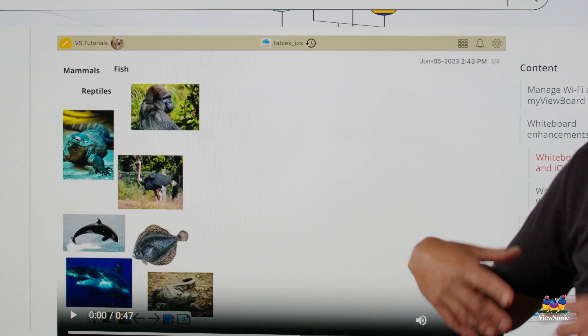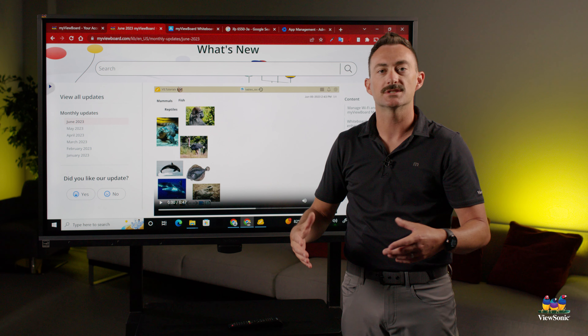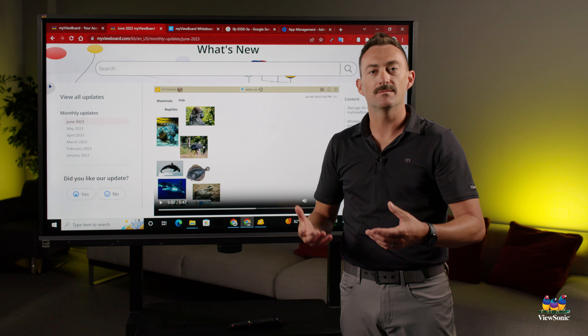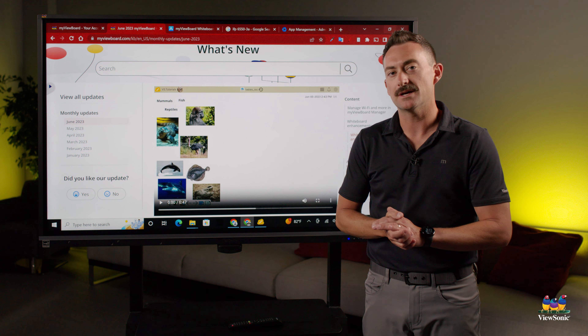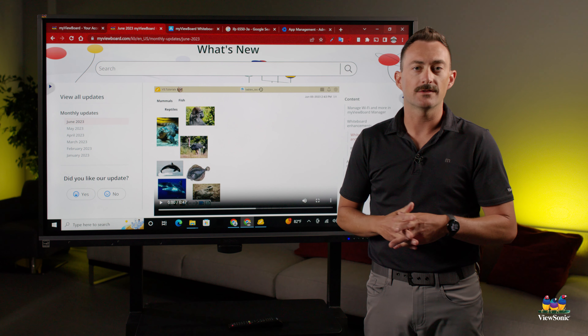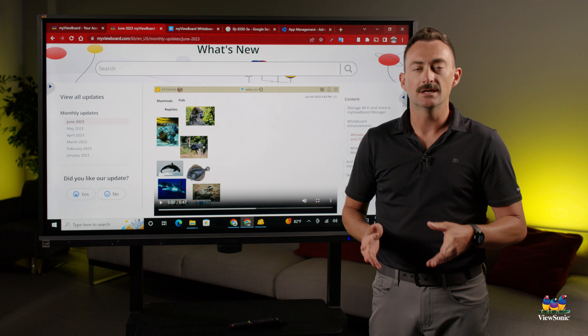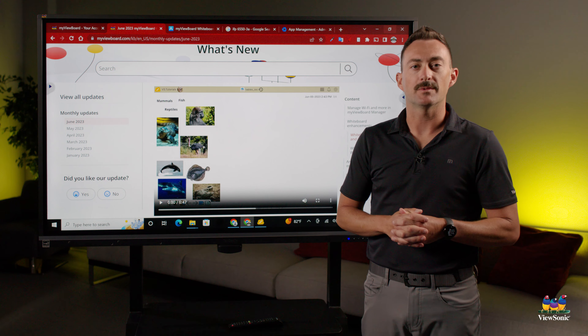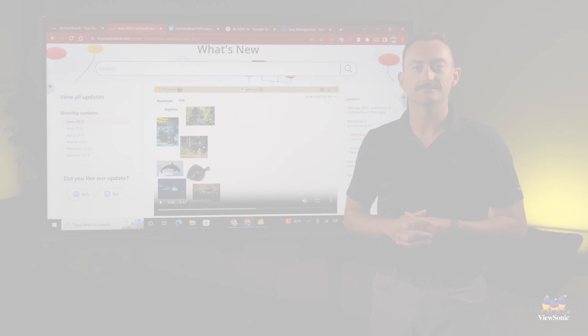Every month you can come back here to the MyViewBoard knowledge base and just see what's been updated. So if you're not using the knowledge base to learn more about the MyViewBoard software and the various products, definitely jump on board with that.